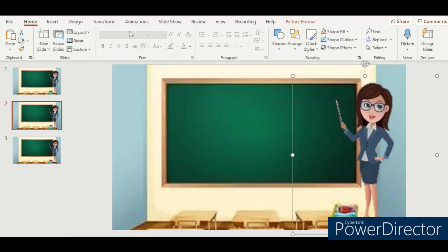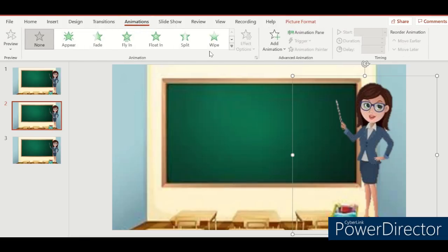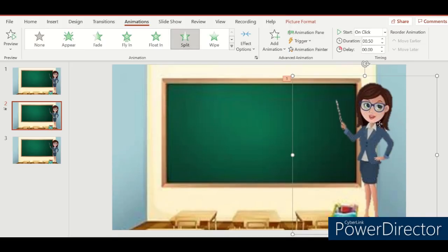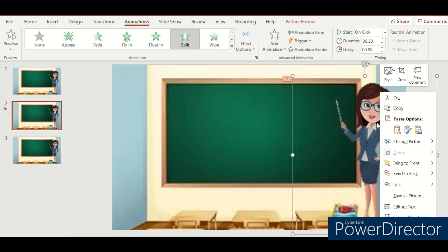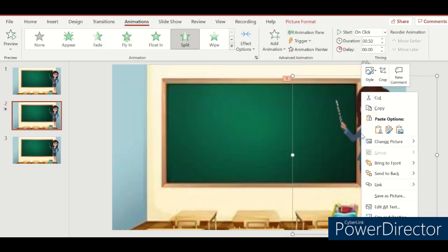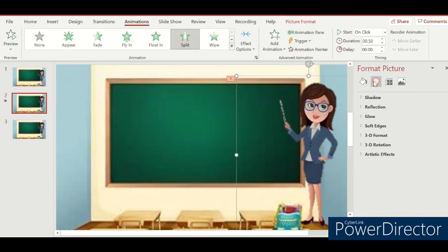Choose the animations. Then right-click and select Format Picture. Go to 3D Rotation — we'll use this to make the avatar go to the other side.